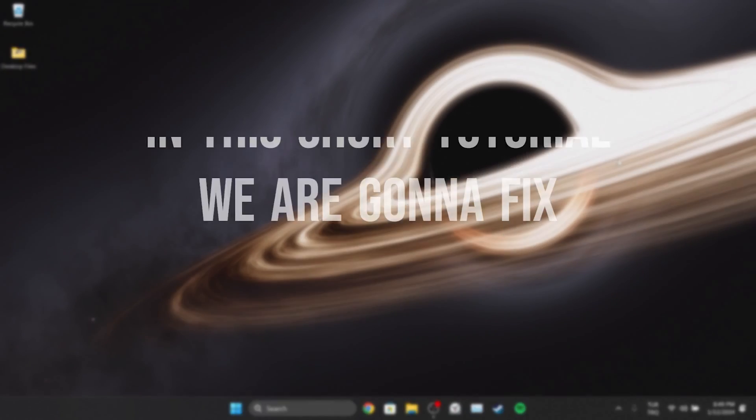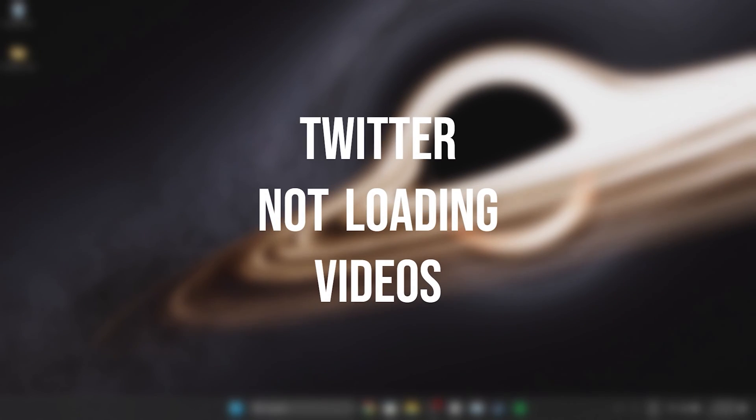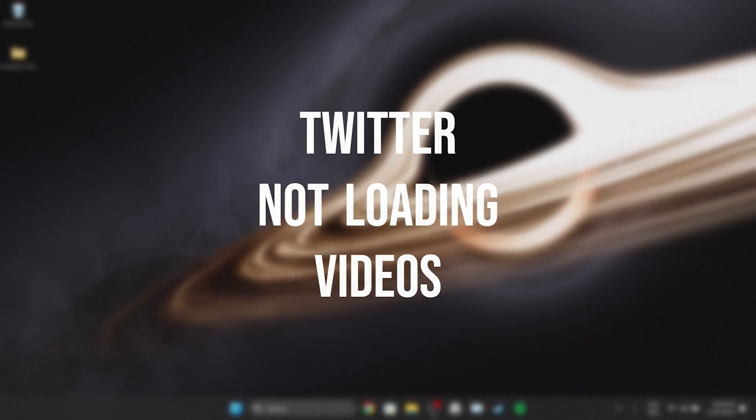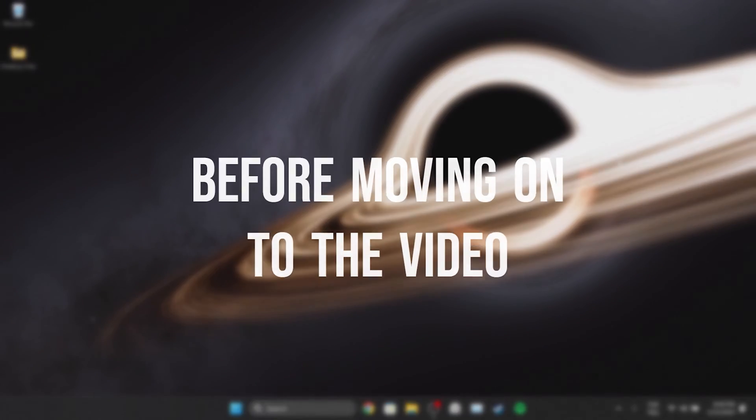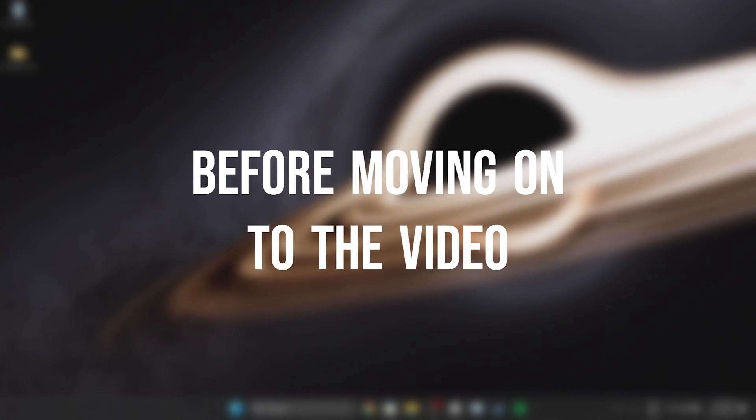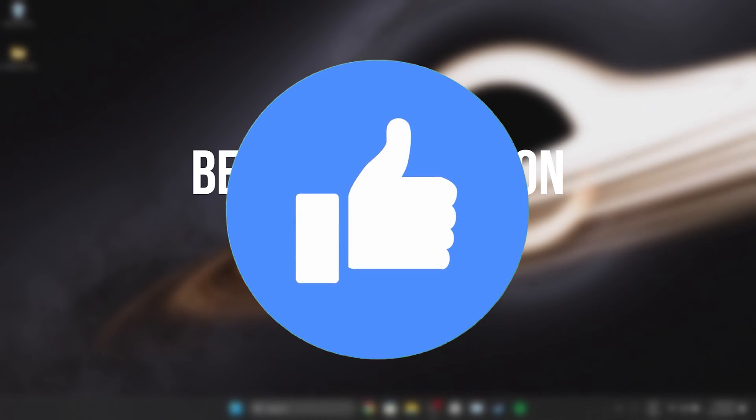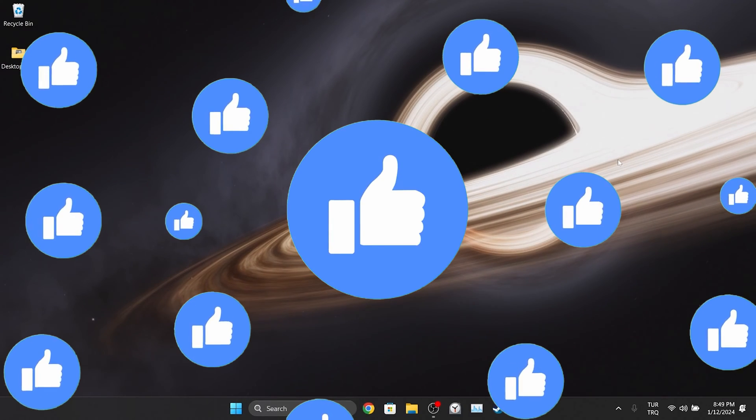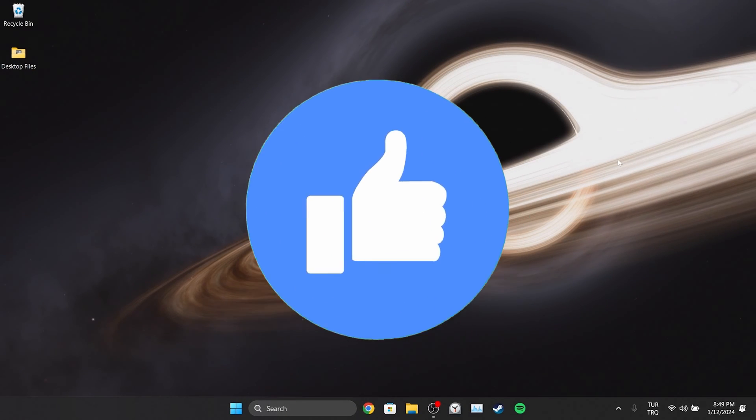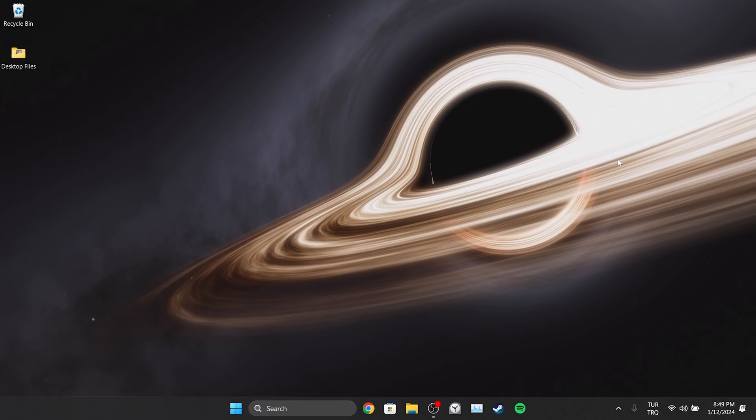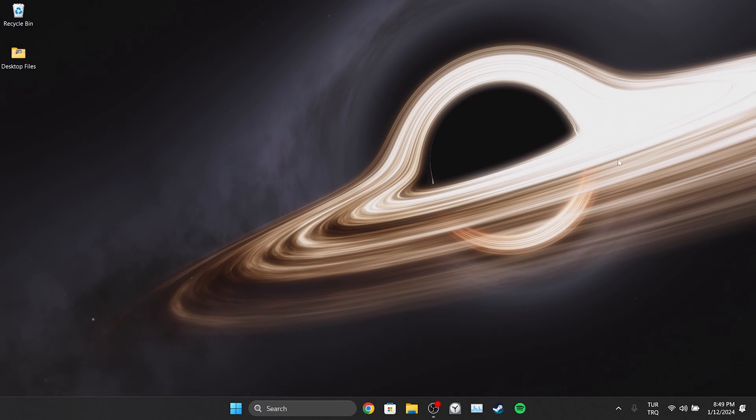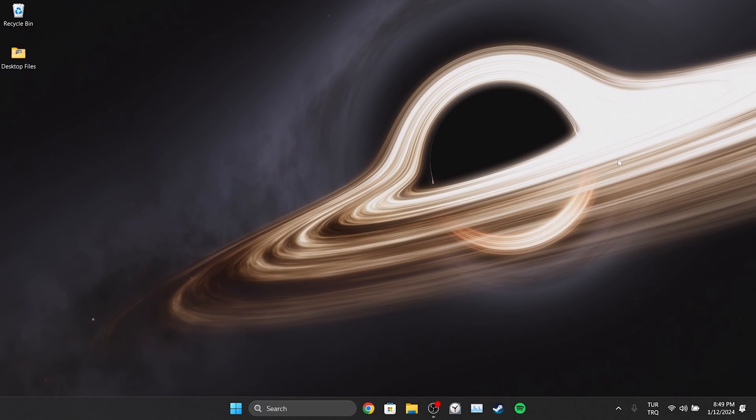In this short tutorial, we're going to fix Twitter's video uploading problem. Before moving on to the video, don't forget to leave a like. I recommend watching the video once before trying the solutions.